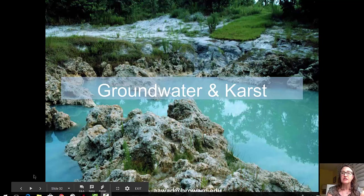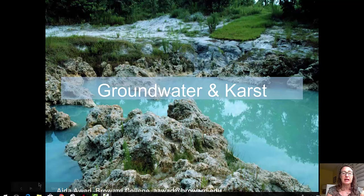Welcome to today's video. Today we'll be talking about groundwater and karst. I'm Aida Awad from Broward College.